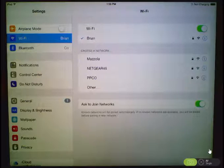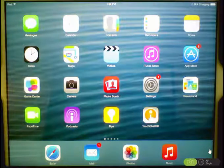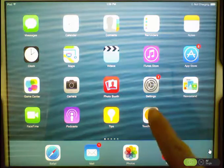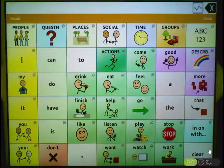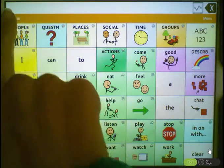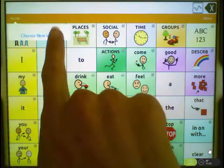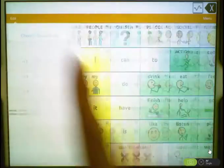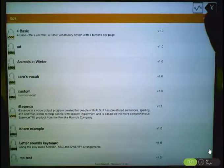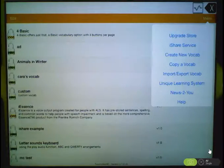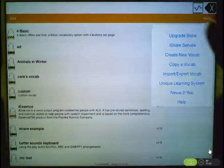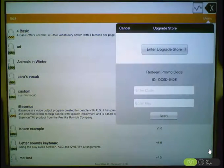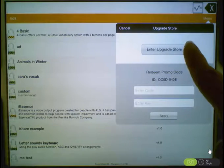Then, exit out of settings, reopen TouchChat, choose Vocab, choose New Vocab, choose Menu, Upgrade Store, Enter Upgrade Store.